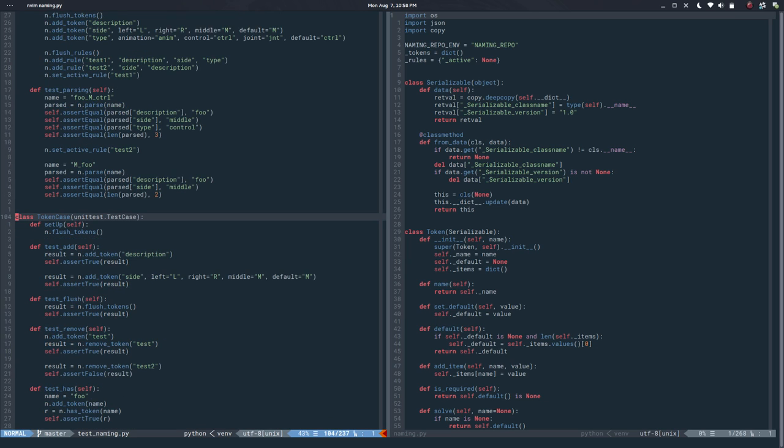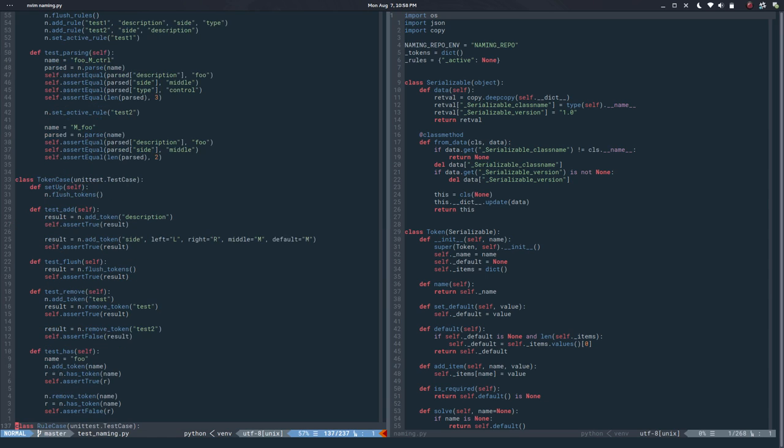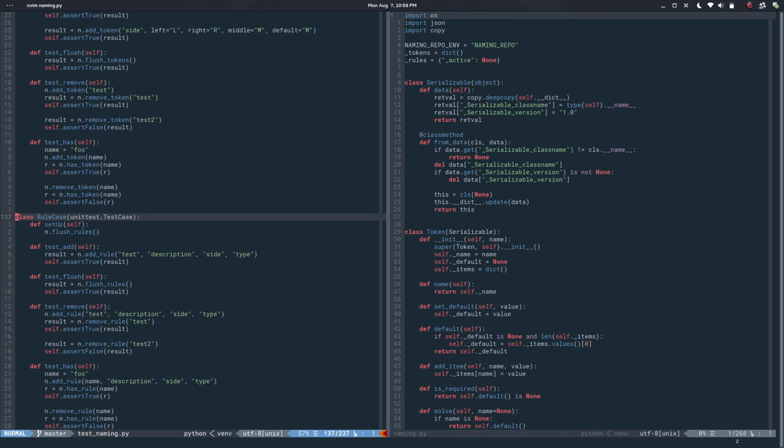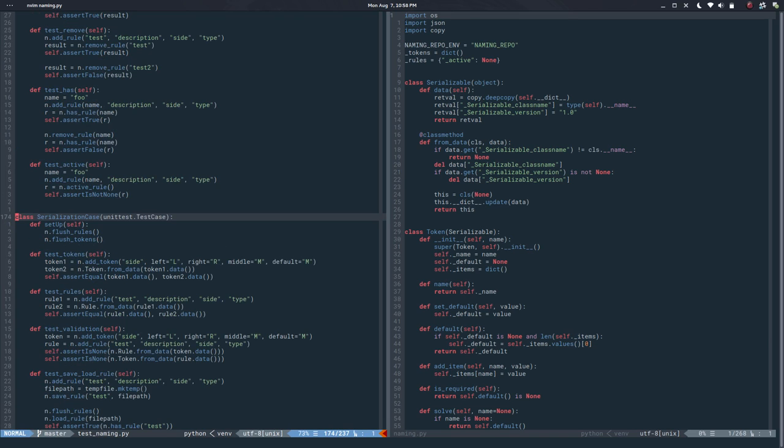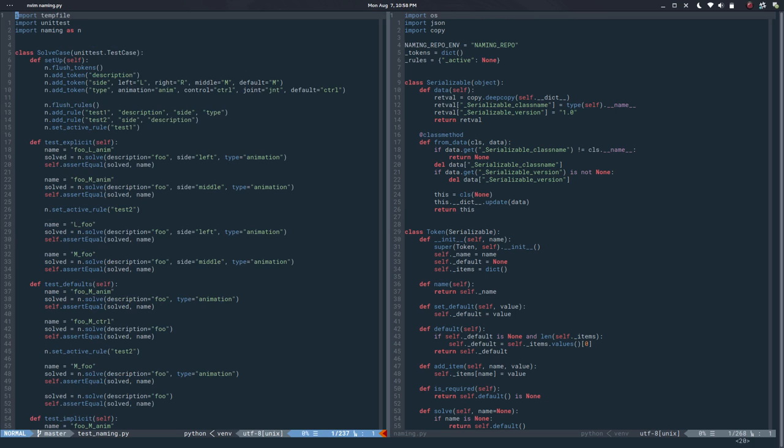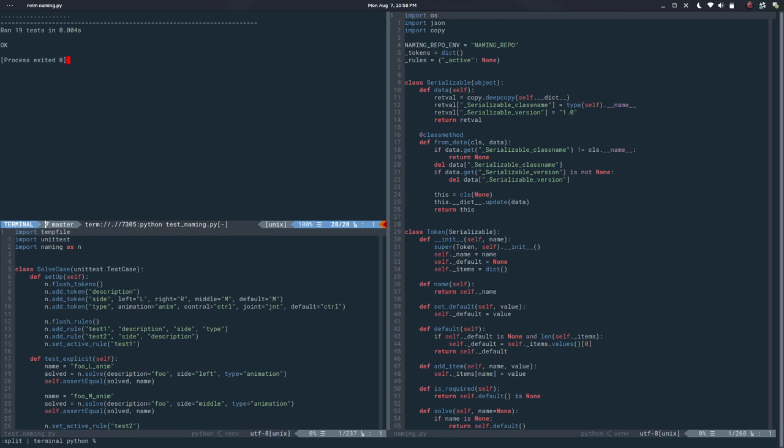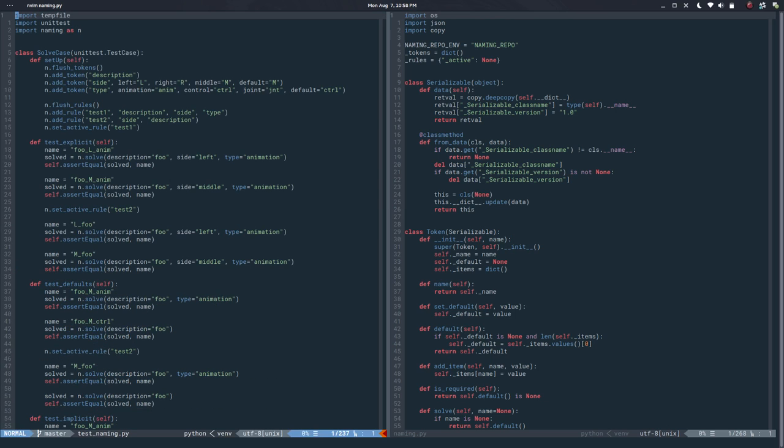We can manage tokens, add tokens, remove tokens. We can do the same with rules, and we can serialize stuff to disk. If I run this, everything is okay, so it looks like we're in a good position to keep moving forward.